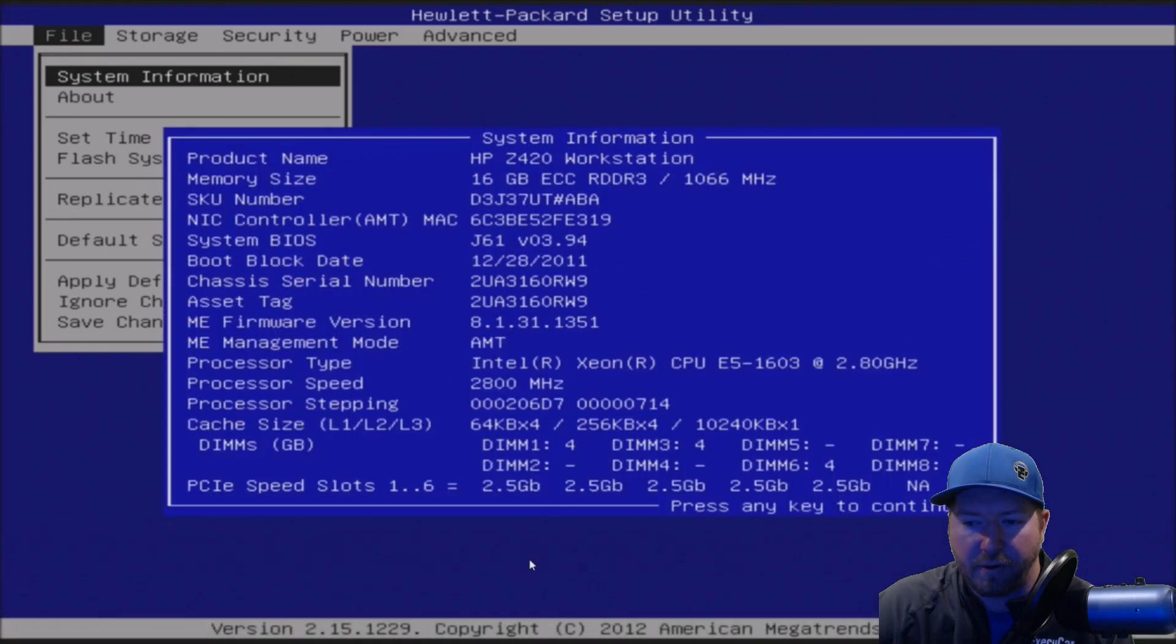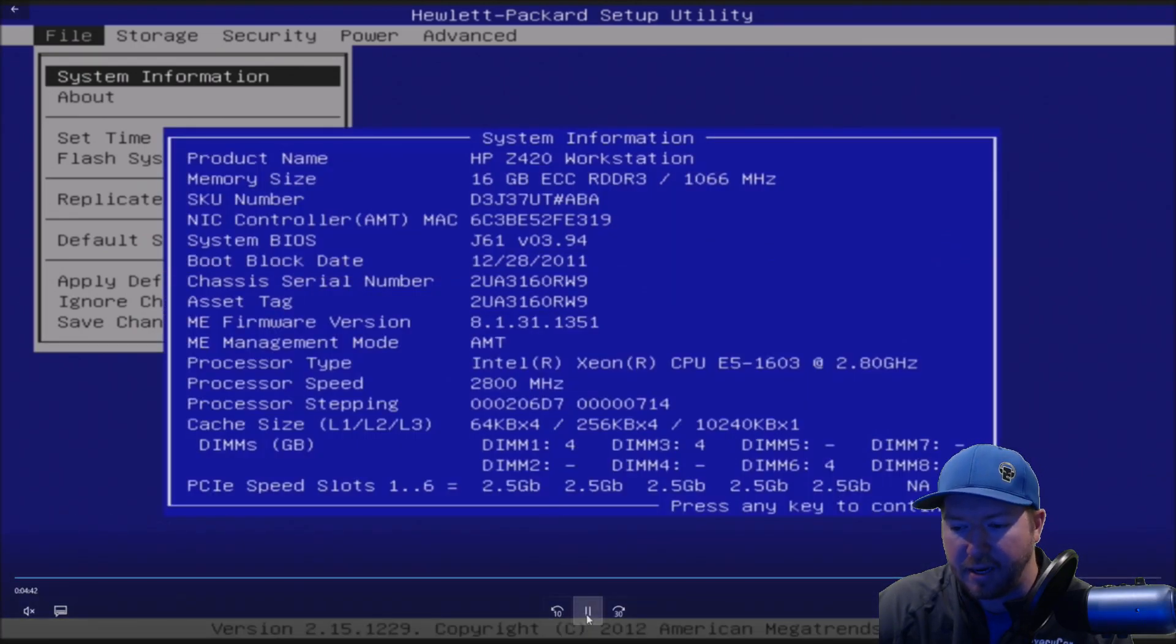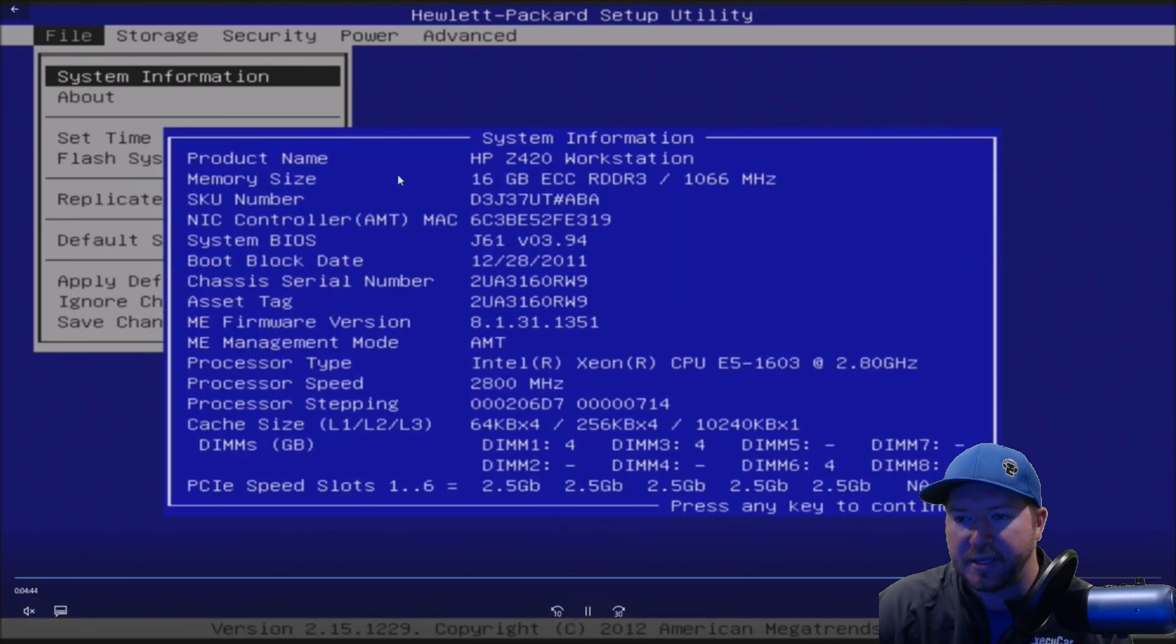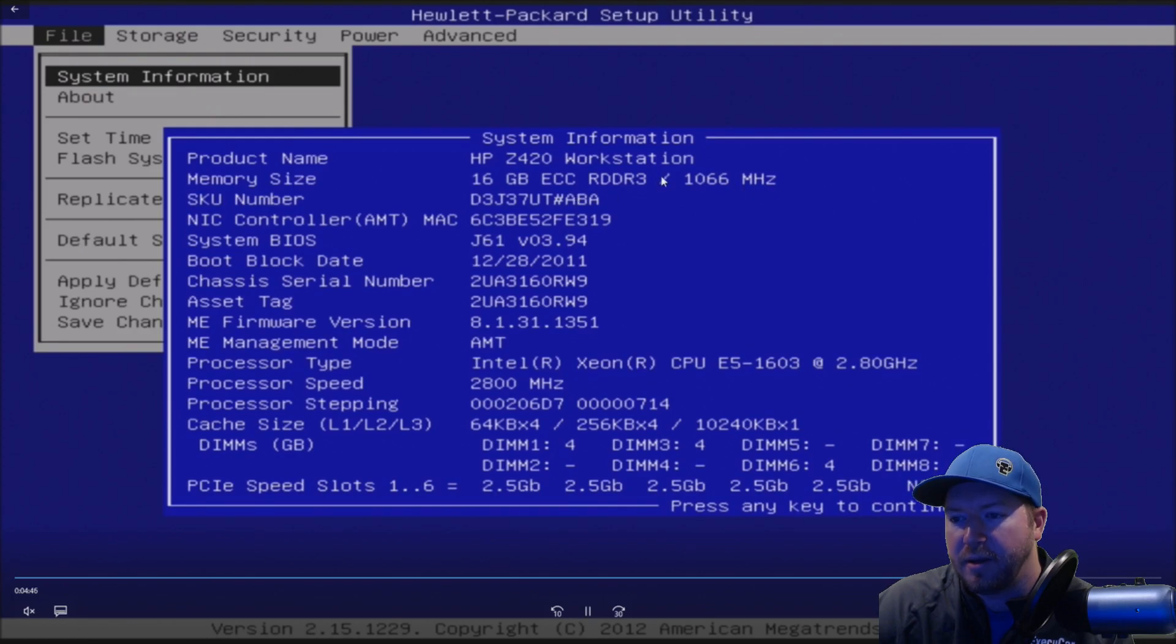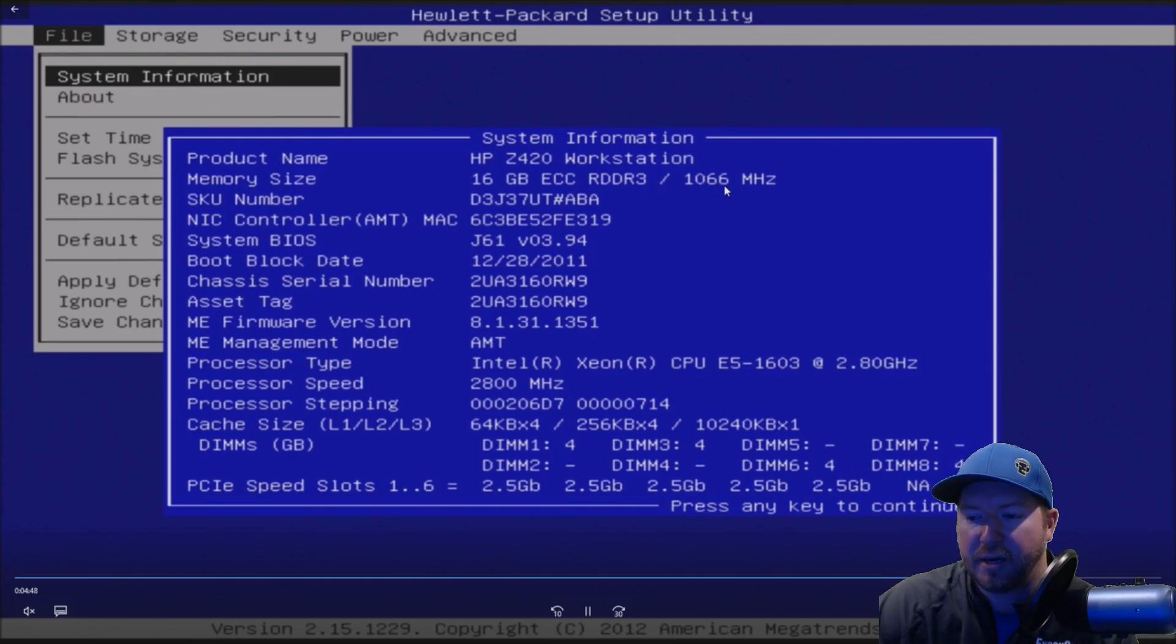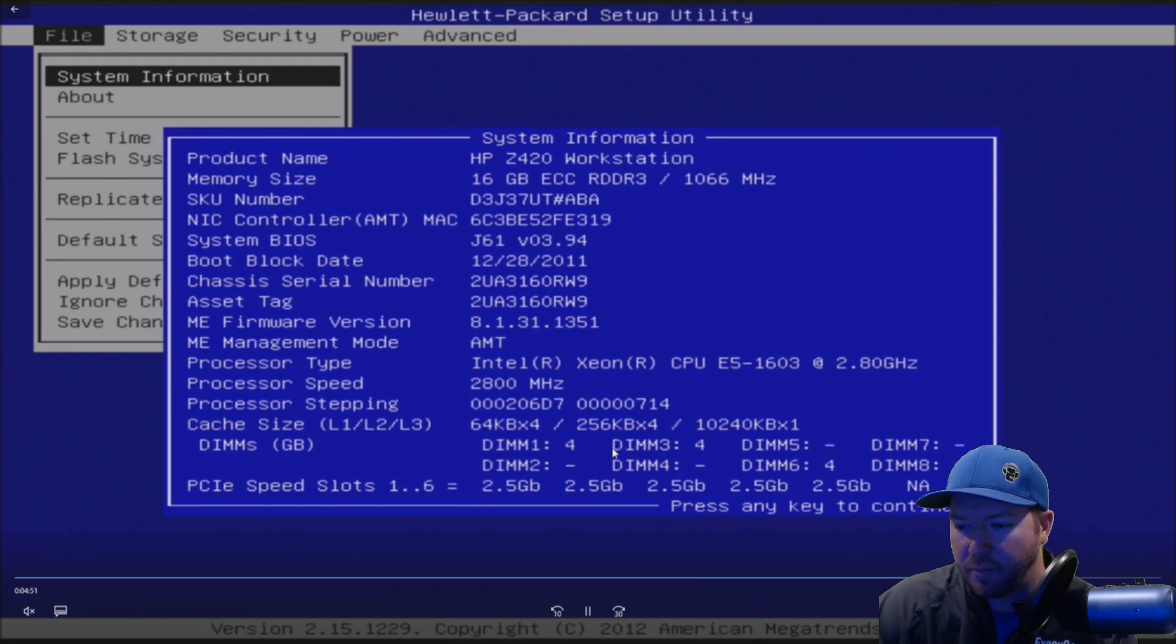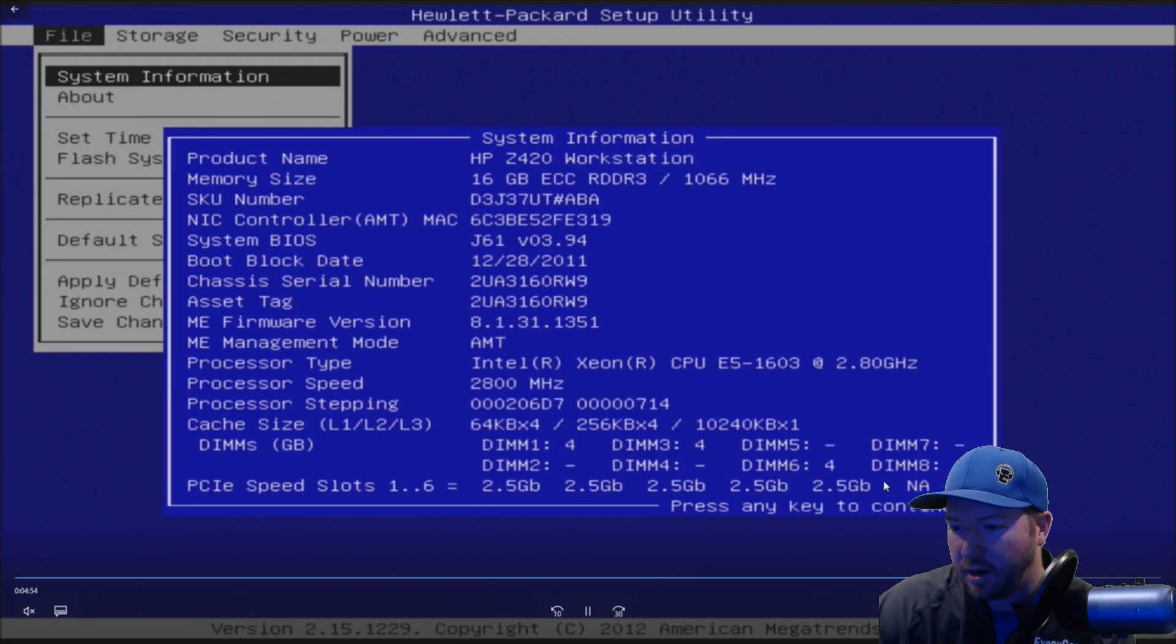All right, so here's the F10 setup if you were lucky enough to make it into here. We can see we have 16 gig of RAM installed. It is running at 1,066 megahertz. It's clocking down because of this processor. We see DIM-1, DIM-3, DIM-6, and DIM-8 are populated. And our memory is working perfectly in the F10 setup.